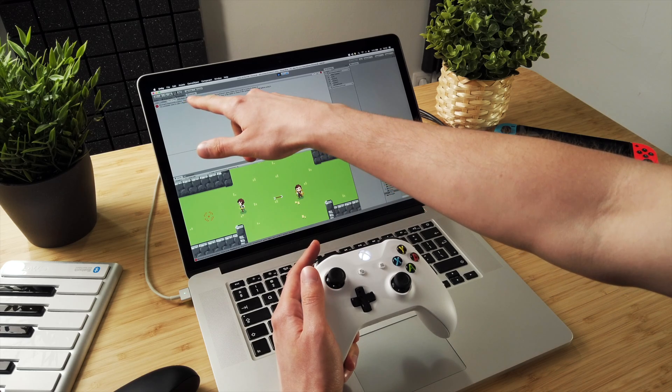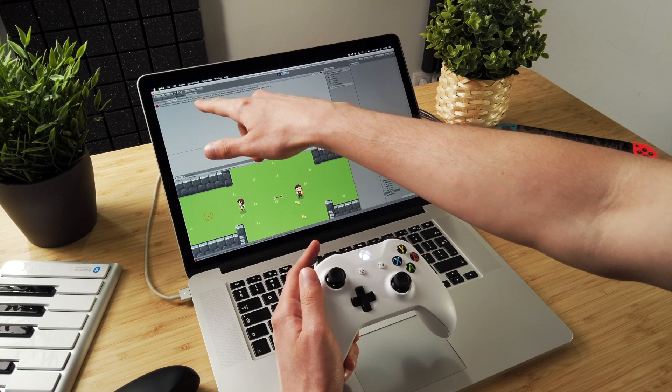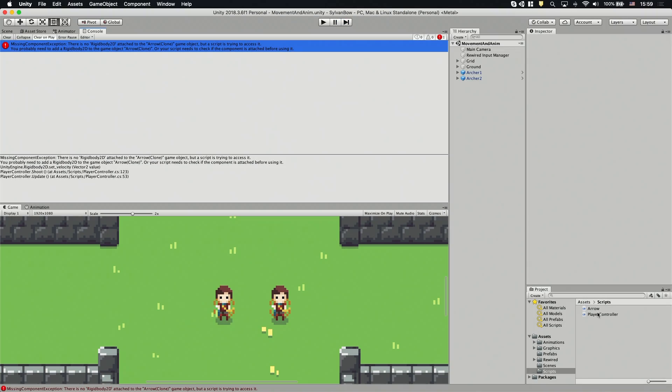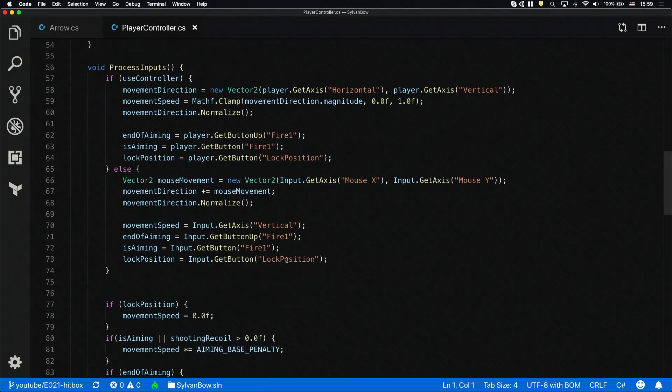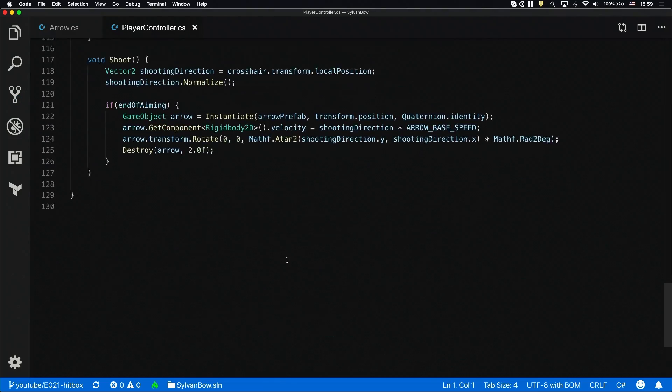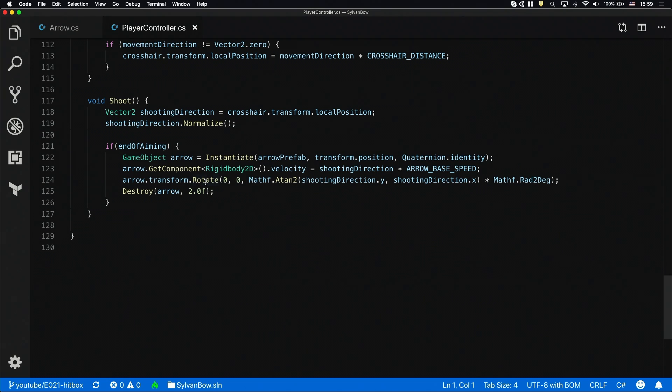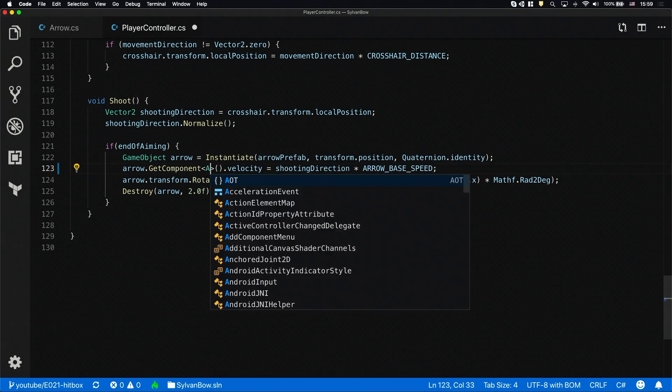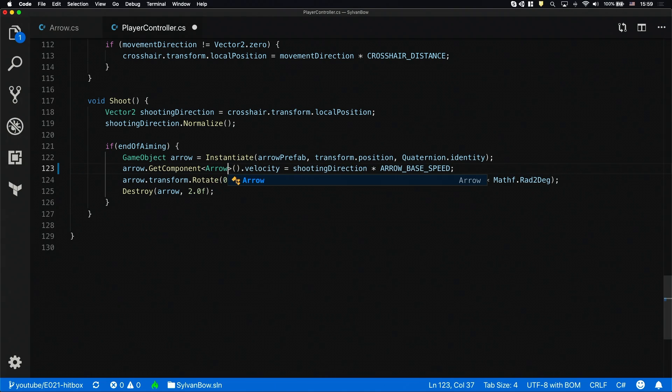Oops, it looks like we have an error. I forgot to modify the PlayerController script. It still looks for the arrow's Rigidbody2D component. We need to change that to arrow so the script sets the arrow script's velocity variable instead of the Rigidbody2Ds.